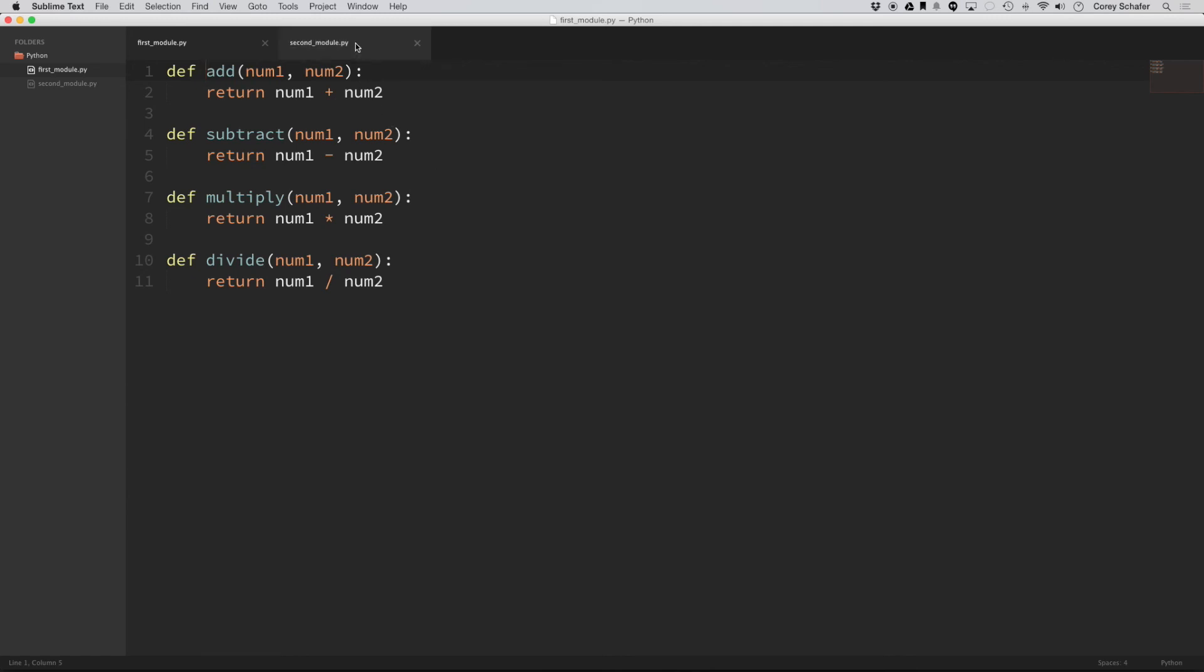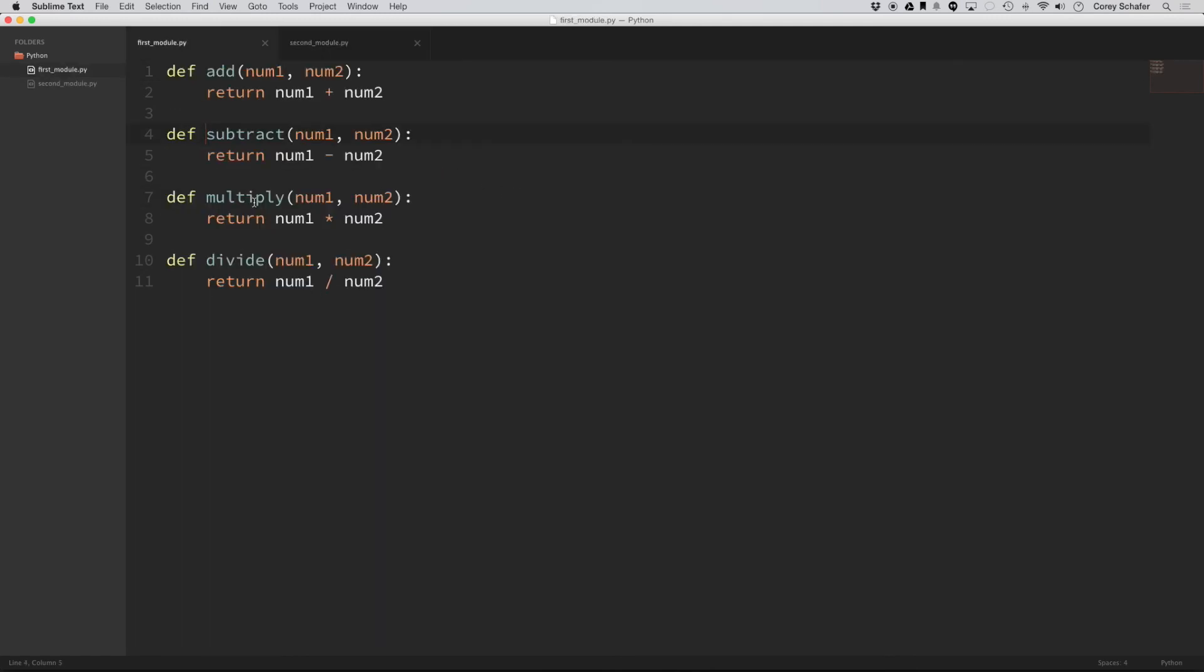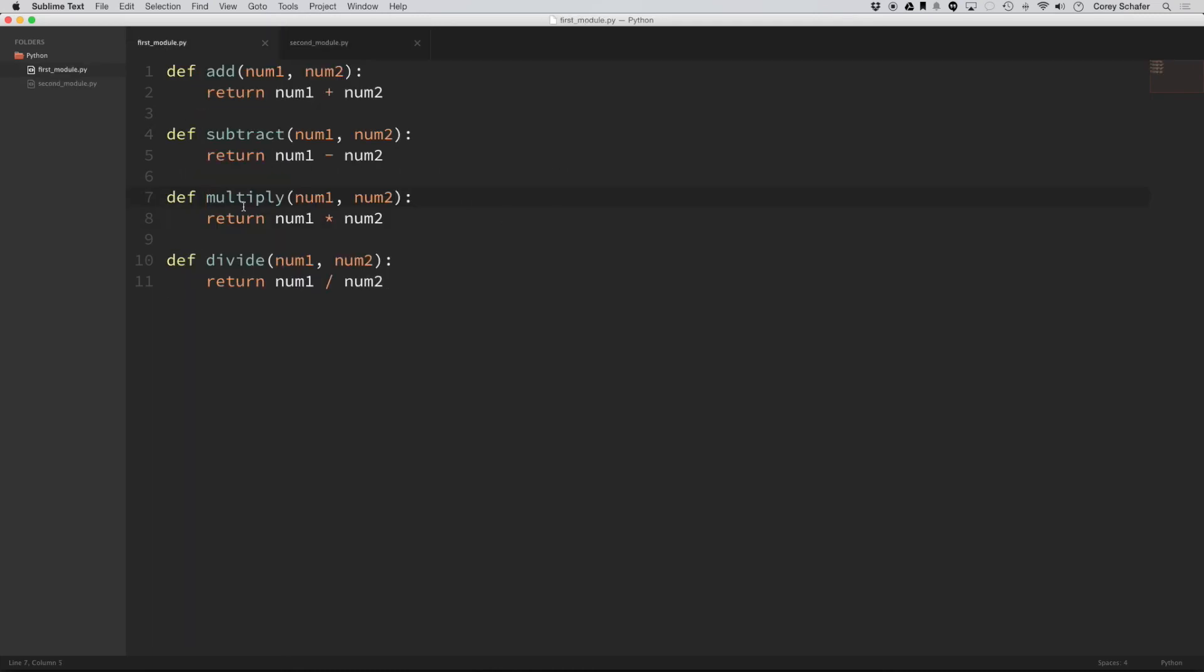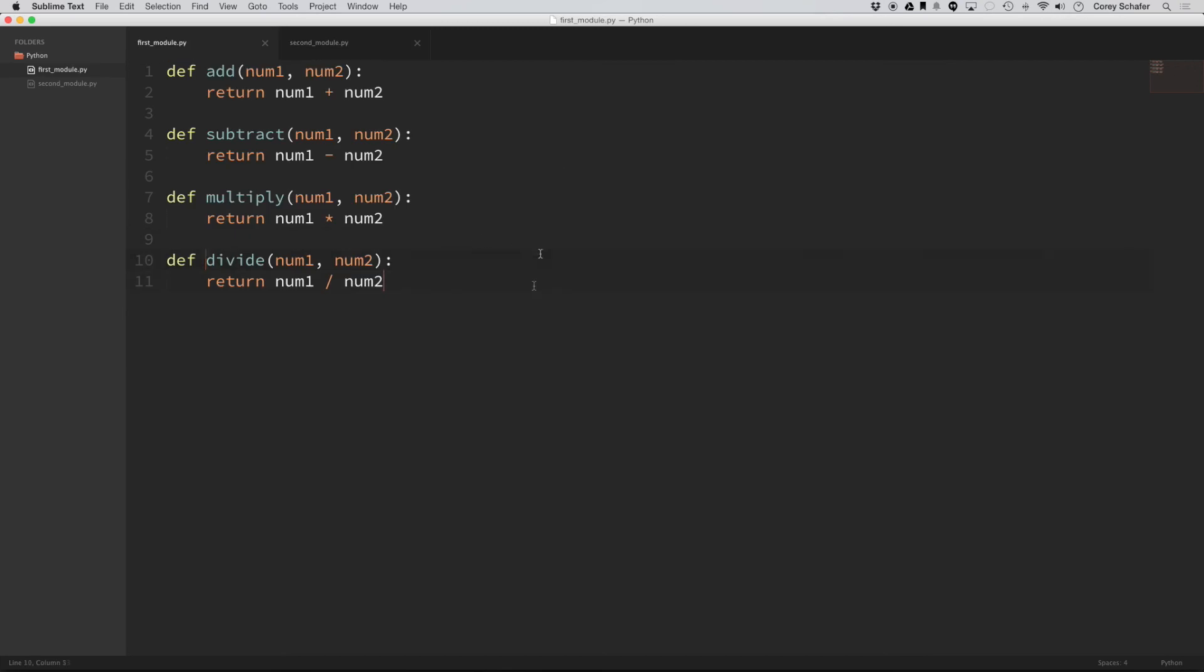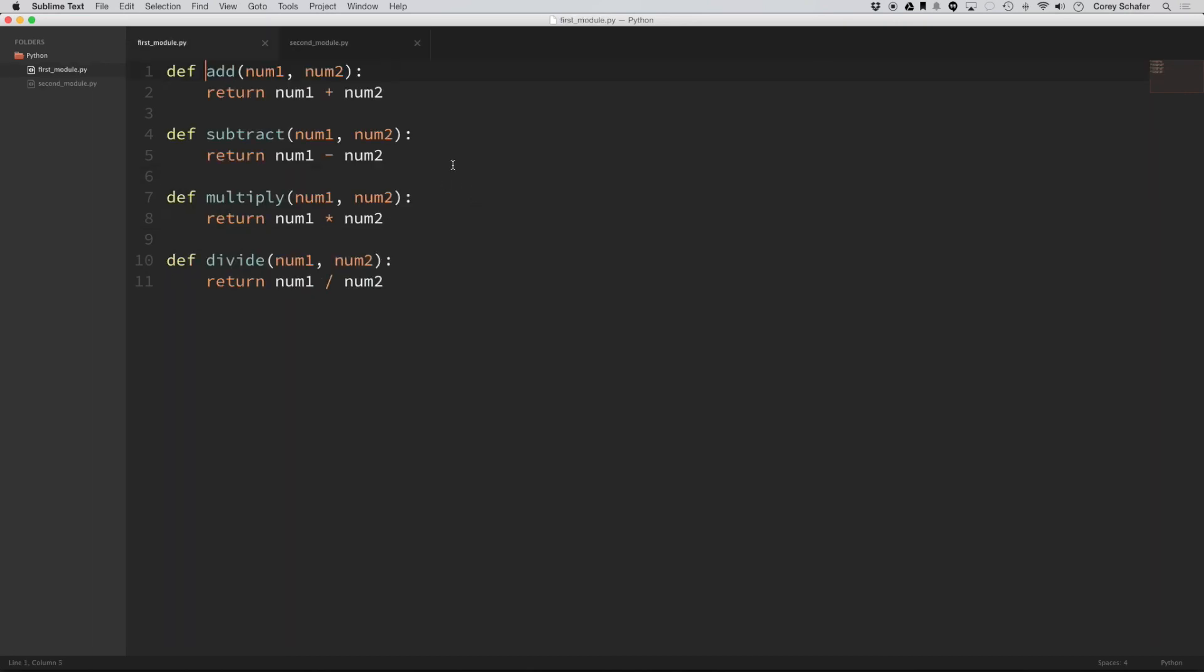Okay, so that works. Now if we hold in control and click on any of these functions or methods, you can see that it takes us directly to the definition. So that's extremely nice, especially whenever you have bigger projects with tons of files. Instead of digging through to find those definitions, it's really nice just to be able to click on those from your imported modules and have it take you directly to the code.